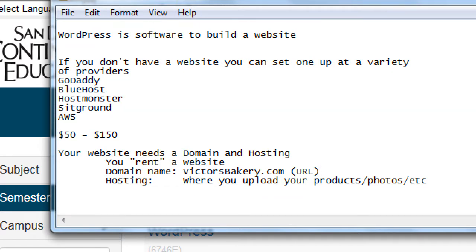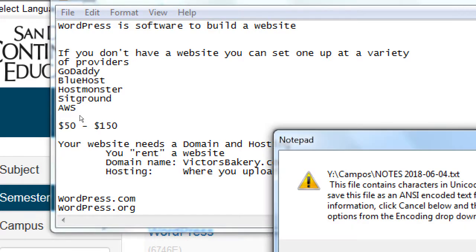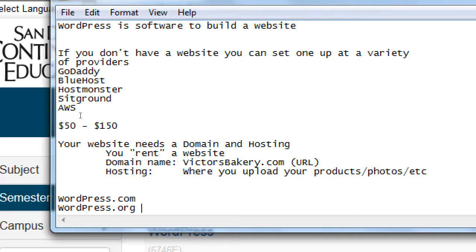We're going to use WordPress, and it comes in two flavors: WordPress.com and WordPress.org. Let's actually visit the websites — open up your web browser and go to WordPress.com first.